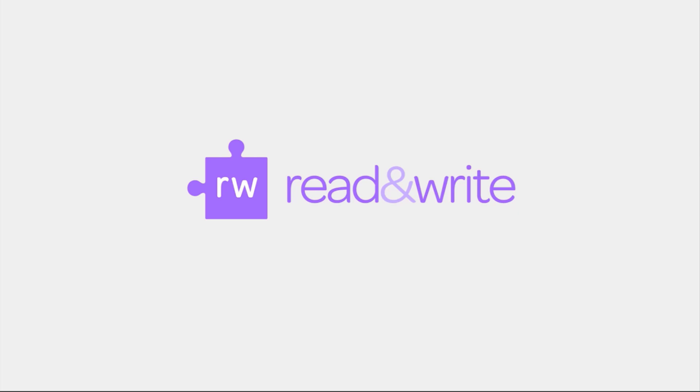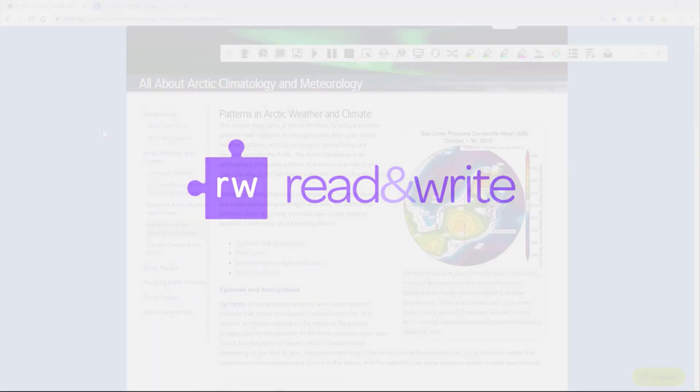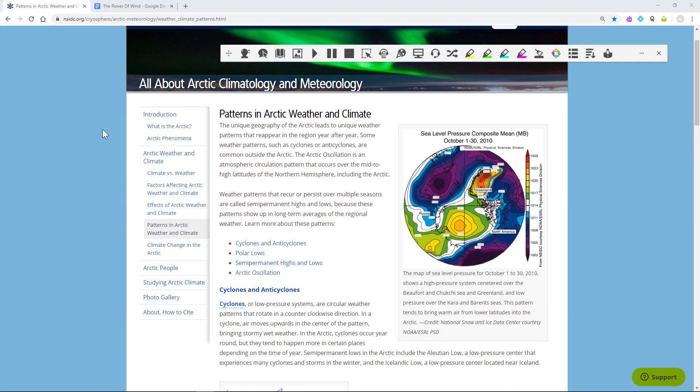This video shows how to use the highlighters in Read&Write for Google Chrome to do research and extract key information from docs and websites.